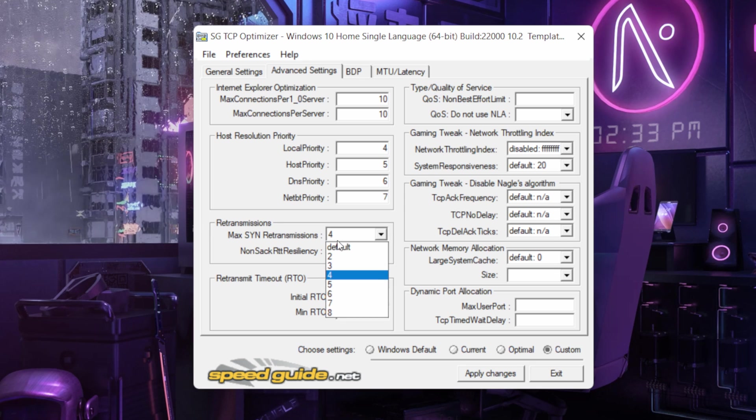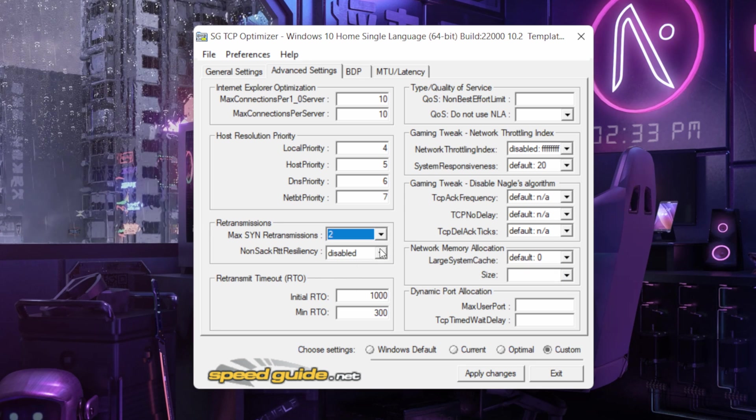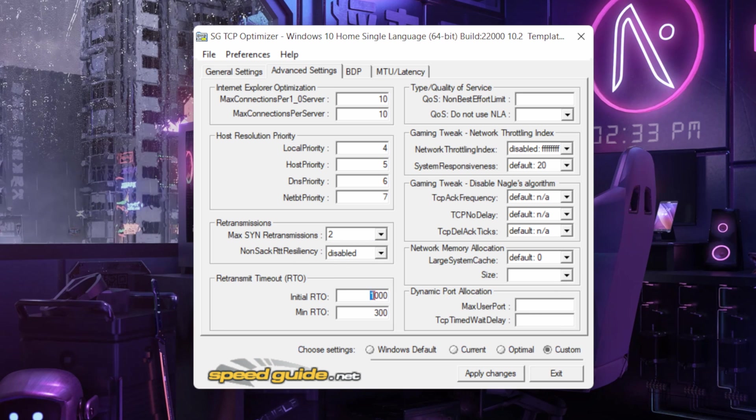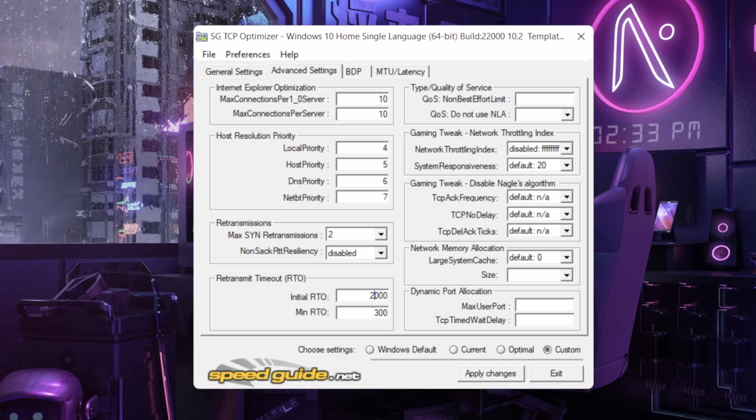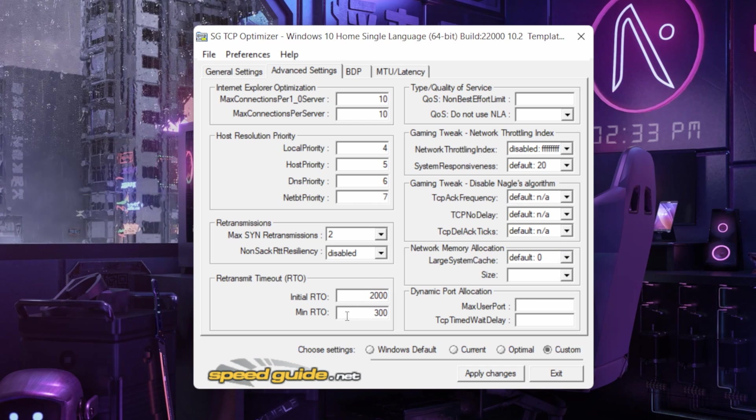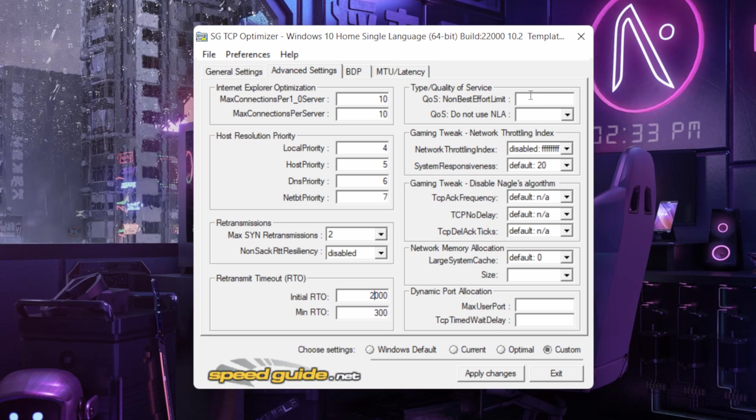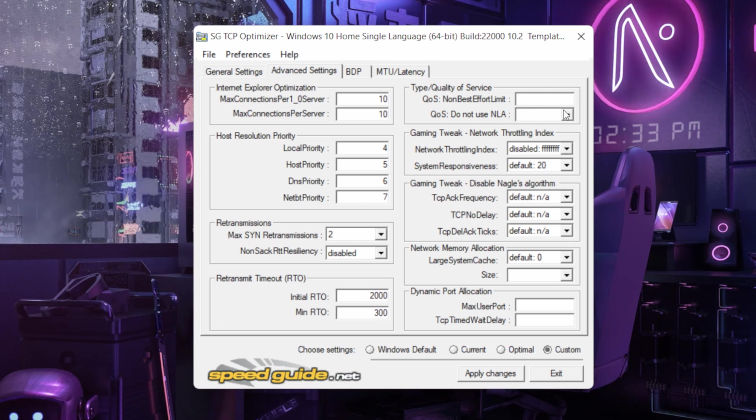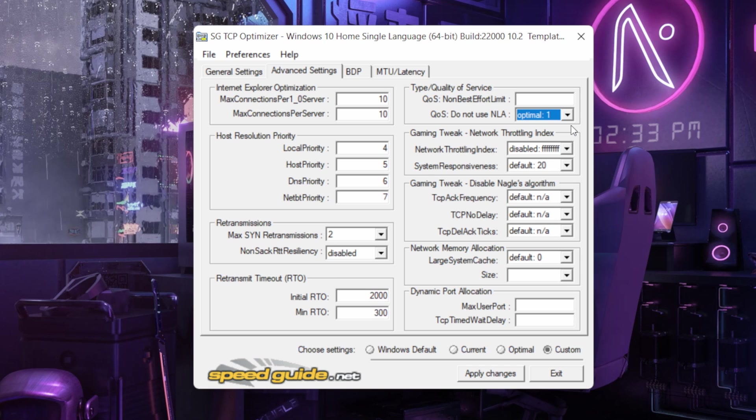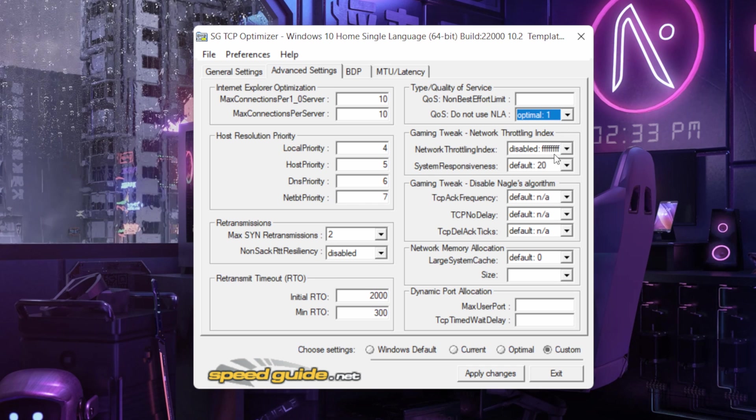Keep it 2 and keep this disabled. Keep this 2000. Keep this 300 as it is and over here do nothing. Over here do optimal one.